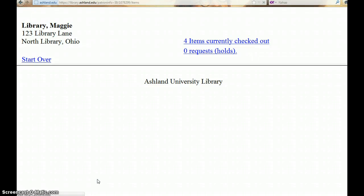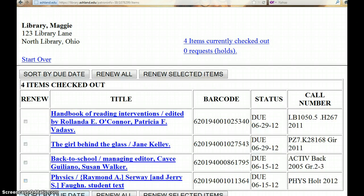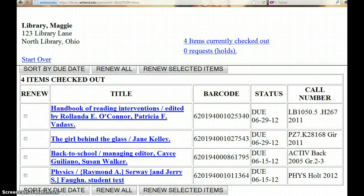Select items currently checked out. Here you will see the title of the items you have checked out, barcode, status which is the due date, and the call number.